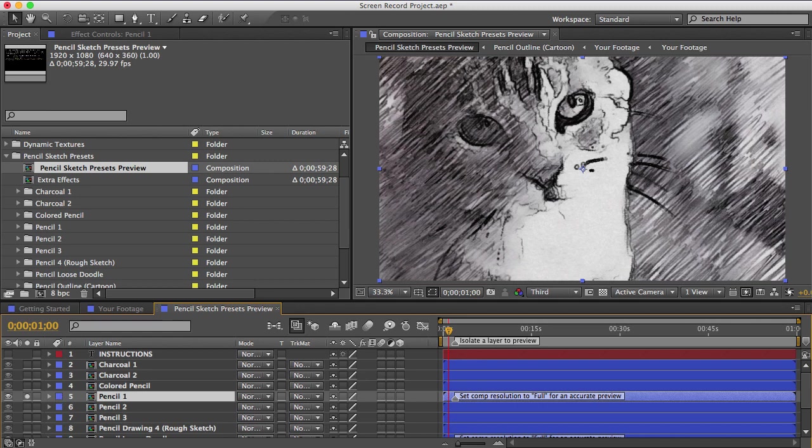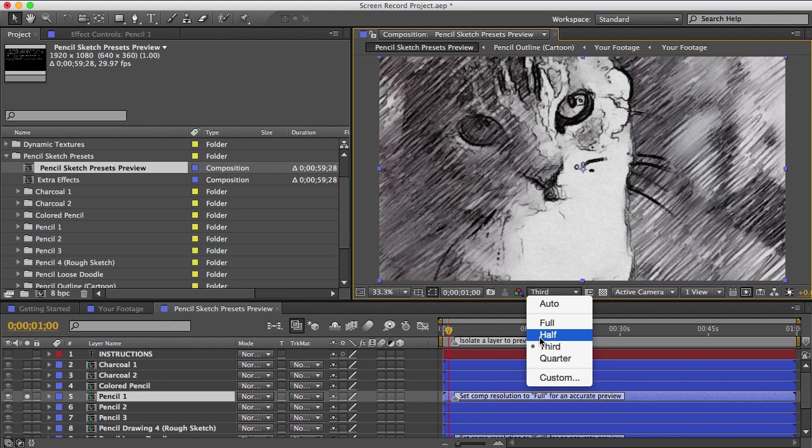One thing you should be aware of is that some of these have this marker note that says set comp resolution to full for an accurate preview. So by default, this comp's resolution is set to half because I want it to run faster. And actually right now I have it even lower here, I've got it on third resolution.